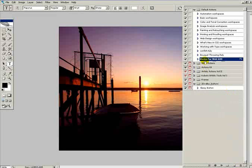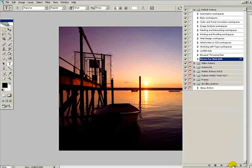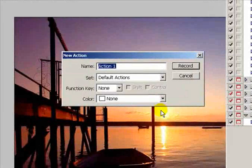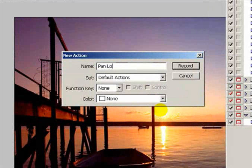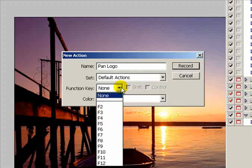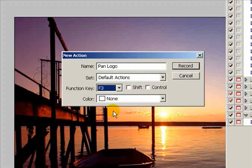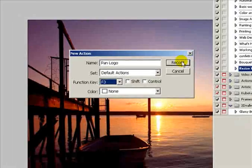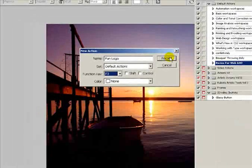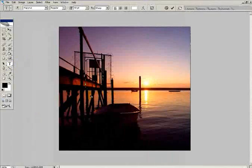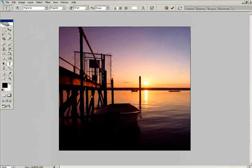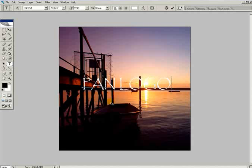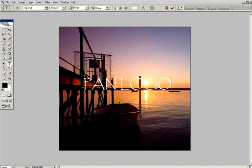Go back to create new action. I'm going to call this pan logo and set it with function key F3, so if I need to do one or two images it's quicker than doing a batch process. Set it recording. Click in the middle of the image, get a reasonable size so it covers the image, and type pan logo across the middle. I'm not going to worry about the typeface at the moment, this is just the tutorial.